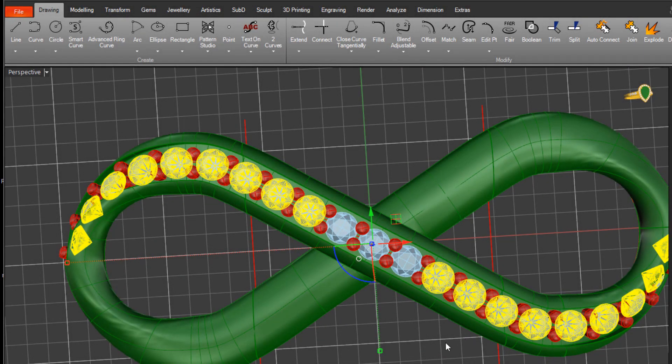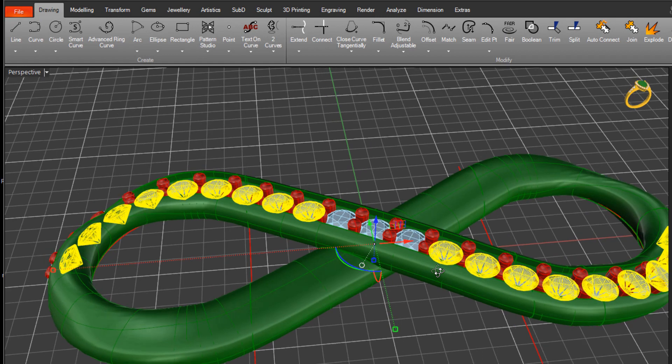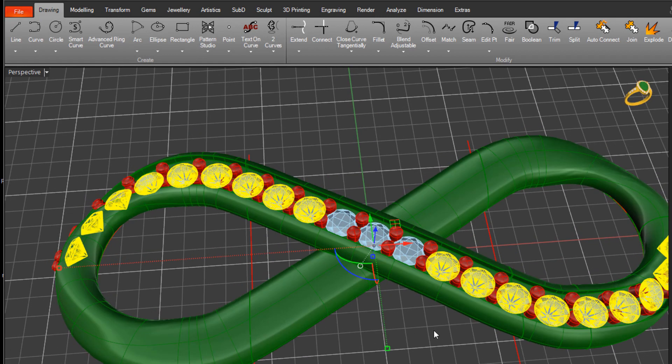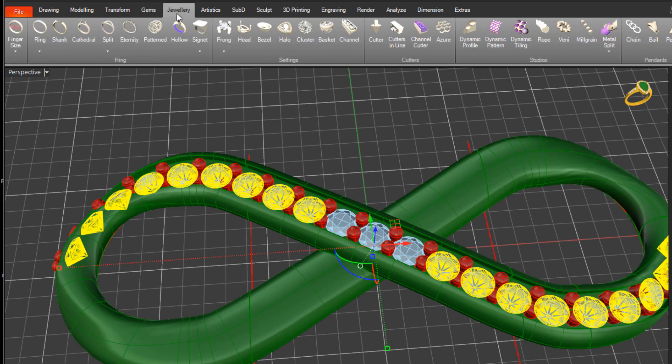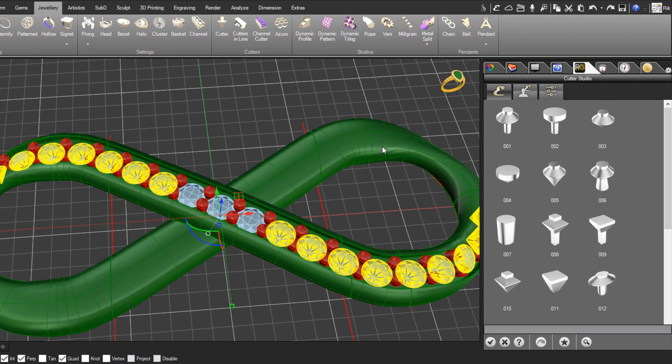So we can run cutters on each individual group, which is what we're going to do. With that group of gems selected, come over to jewelry, come over to cutters. We'll select the cutter style, this second one is the one we normally use, 002.